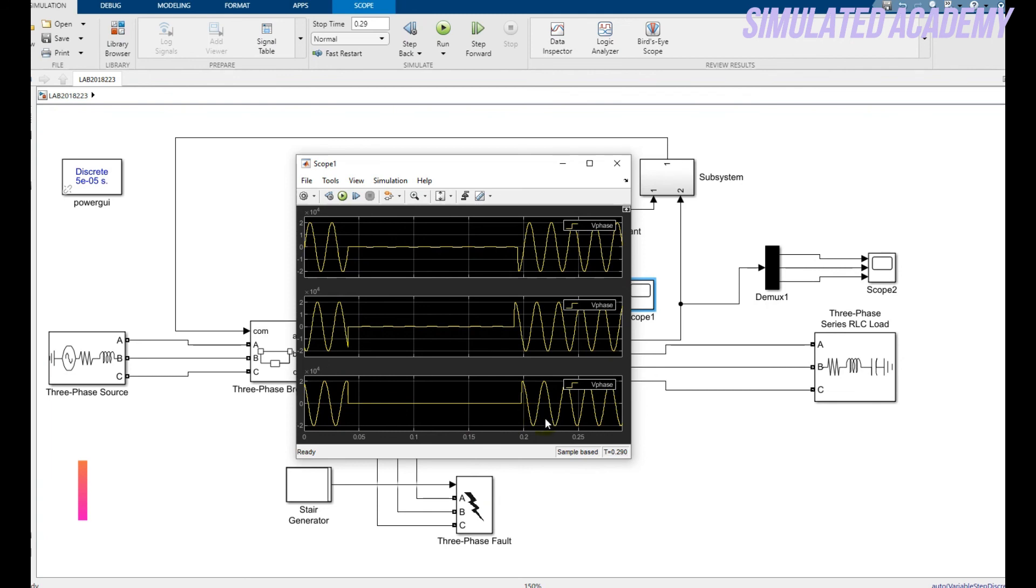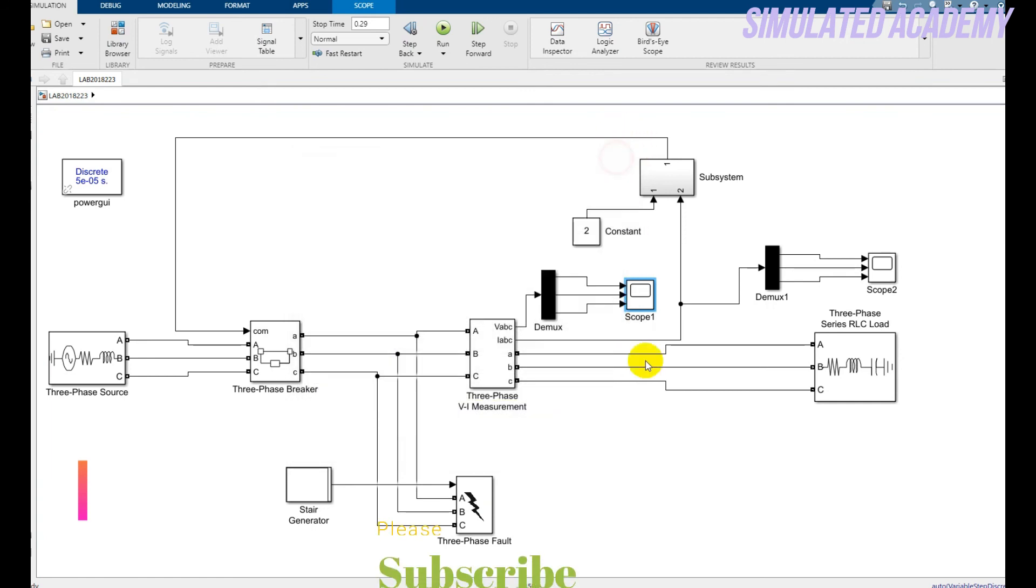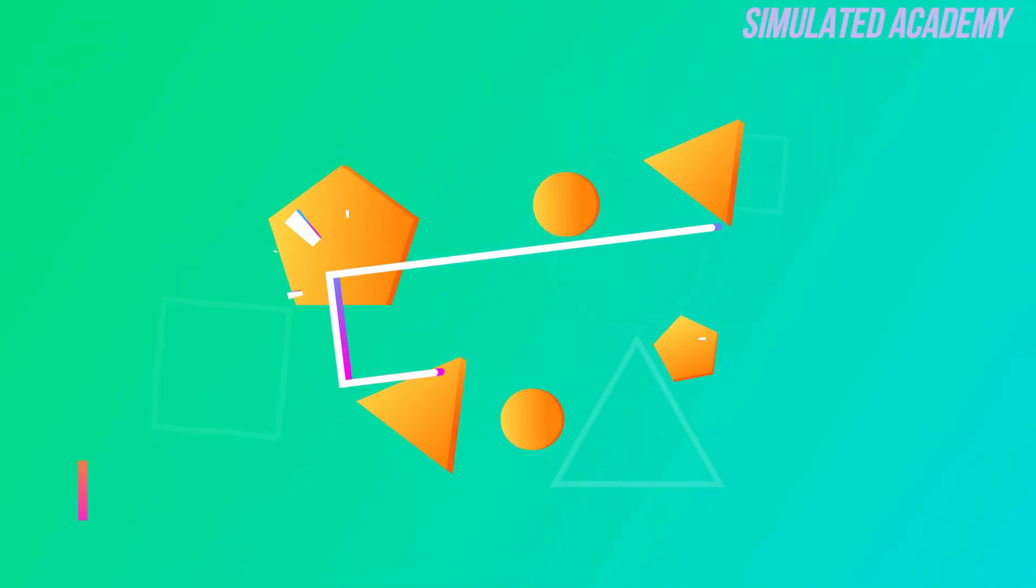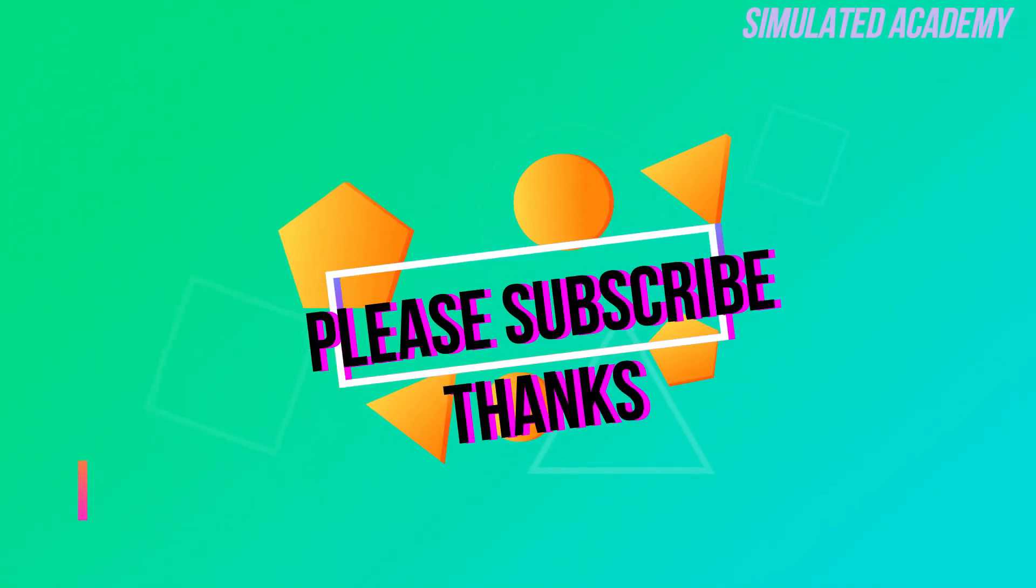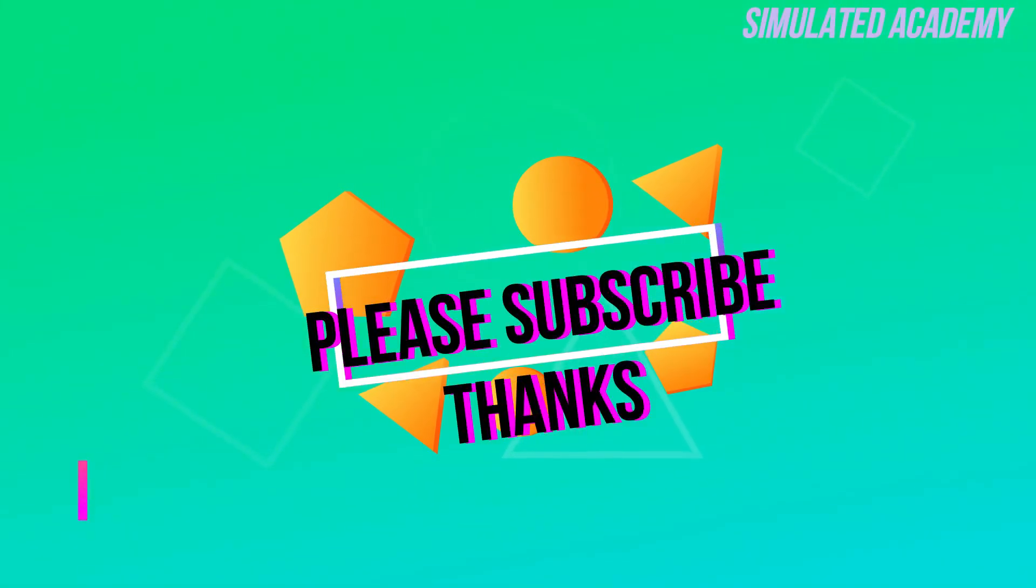After that the values of current and voltage return to their normal values. That was the video on how you will design and simulate overcurrent protection scheme in Simulink. Thank you so much. Please subscribe to my channel, like and share. Thank you so much.